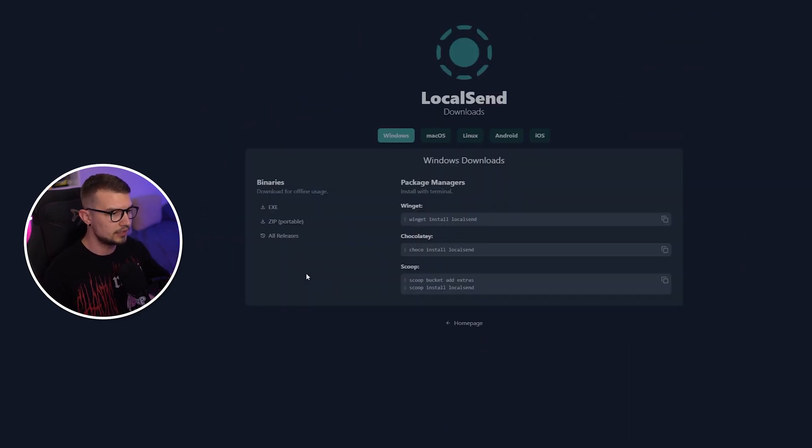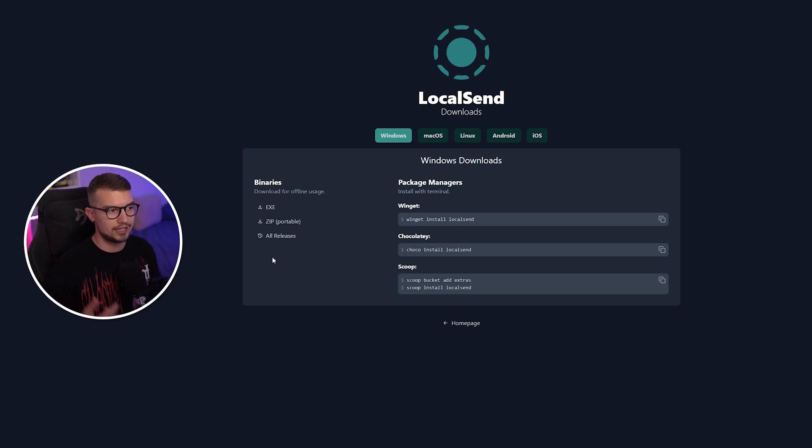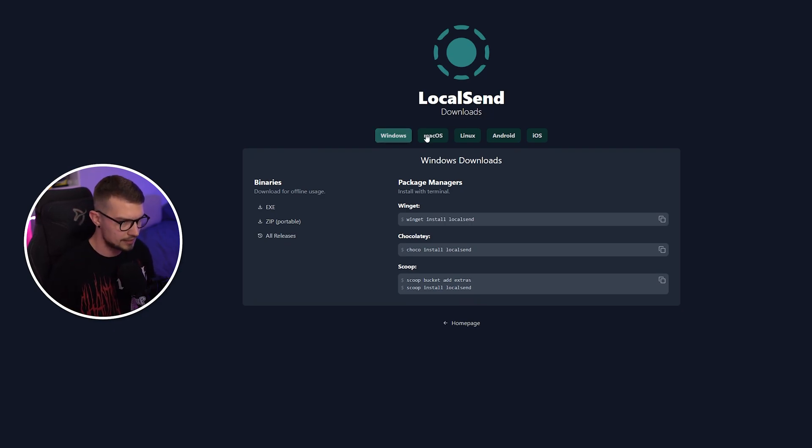If you click on the download button, you can see the download page right over here. So you can download it on Windows, Mac, Linux, Android, and even iOS.